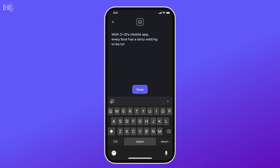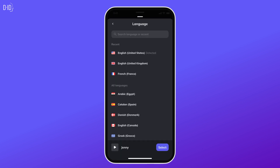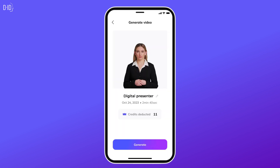Now, lend a voice to that face. Our text-to-speech feature is available in 120 languages, and with countless voice options, you can always find the right style for your video.